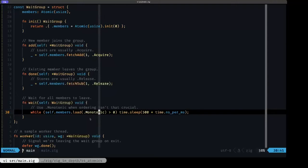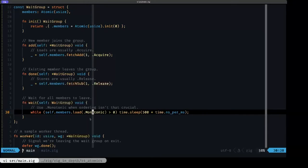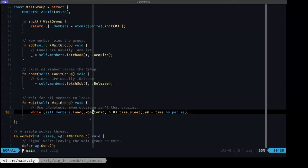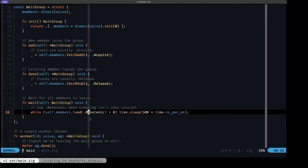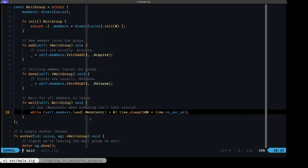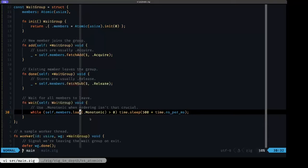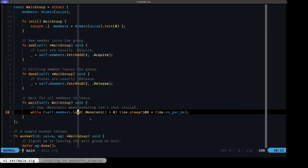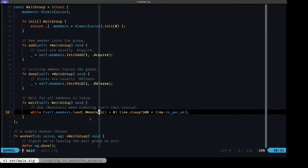Here we are just doing an atomic load, and we are using the monotonic memory ordering. Monotonic is a loose ordering; it doesn't have really strict requirements in terms of the ordering of operations, unlike the acquire and release. It's a more relaxed ordering. Because of that, it can provide better performance. If you're using it in a loop, it's a good option when you're doing a load, but only if you don't have strict ordering requirements. In this case, we don't have strict ordering requirements because we're just trying to read the value and compare it here to see if it's greater than zero.